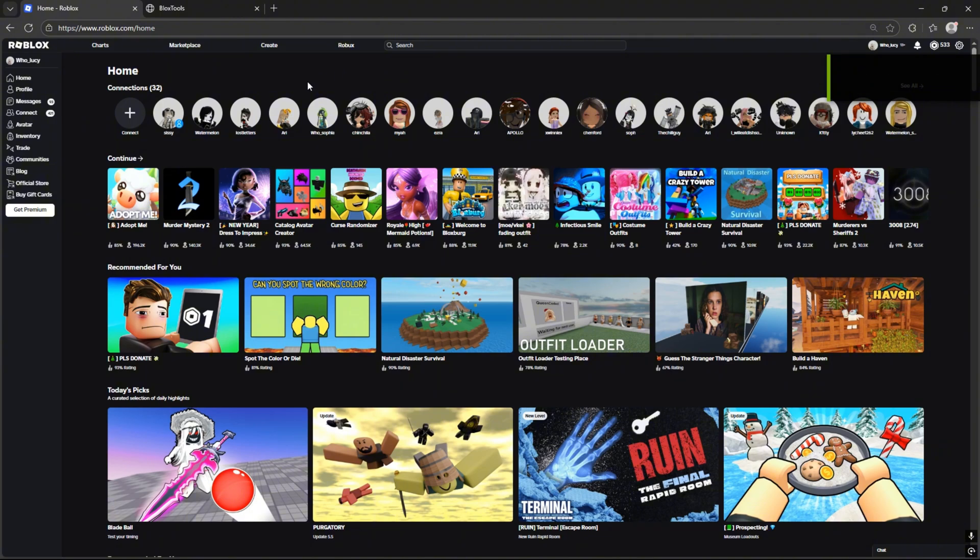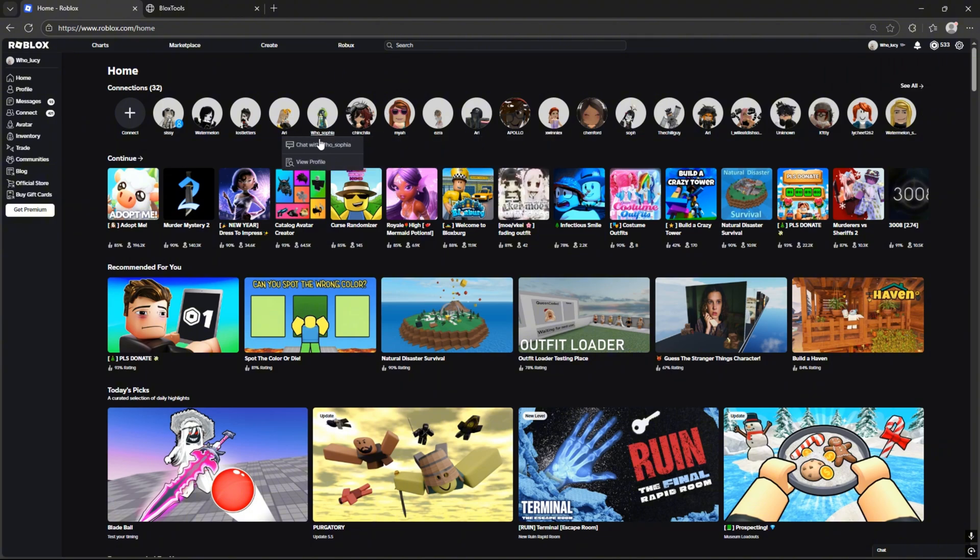So first of all, we should choose the game we want to get shaders in. The game I have chosen is Murder Mystery 2.